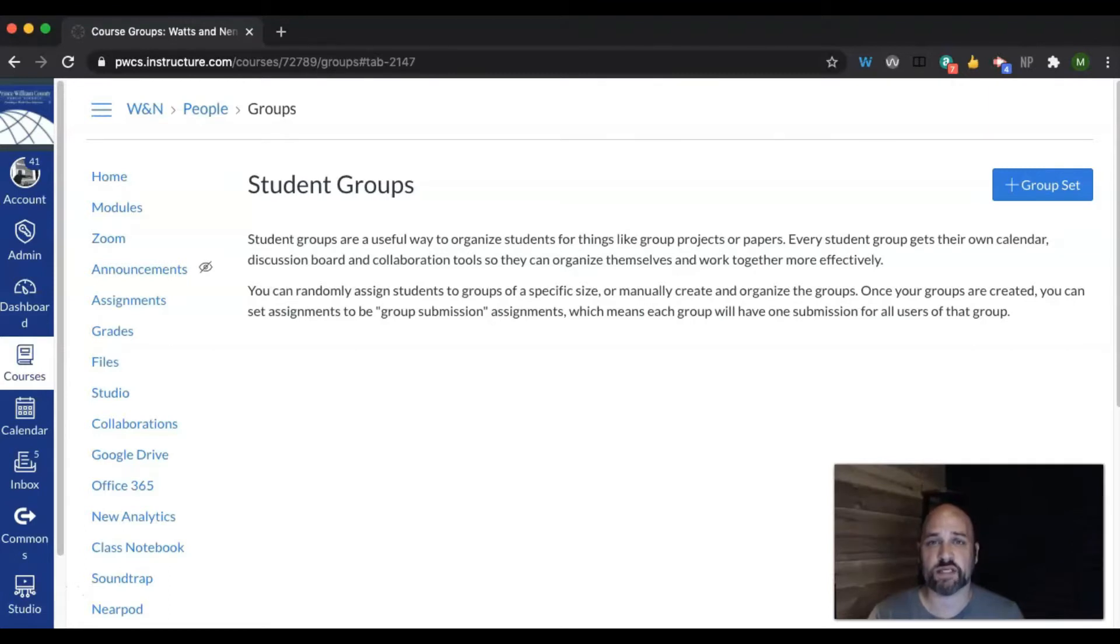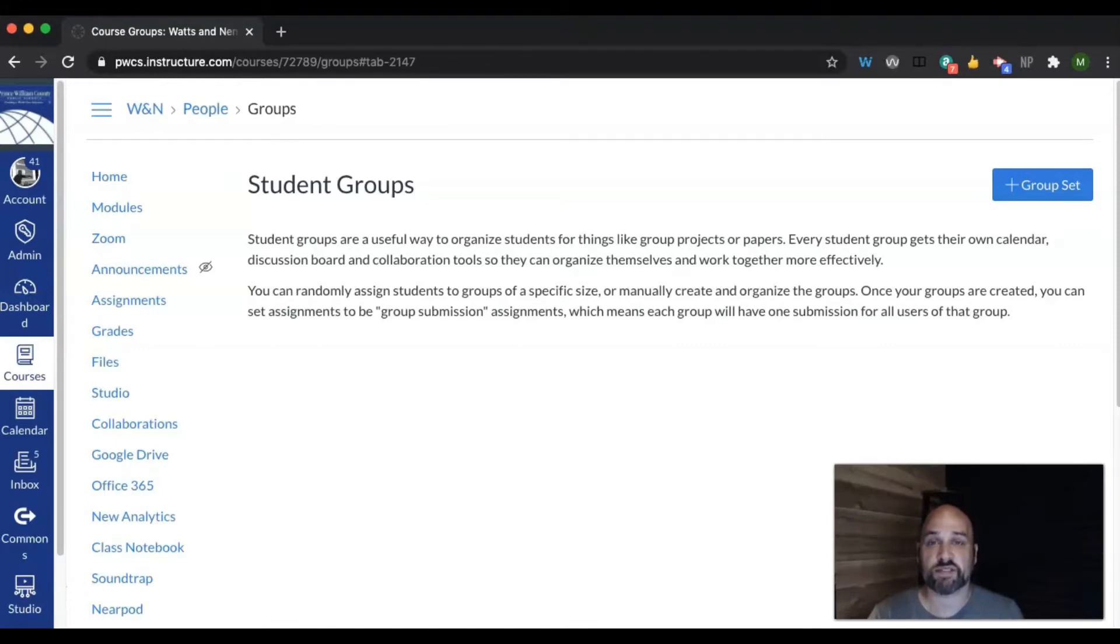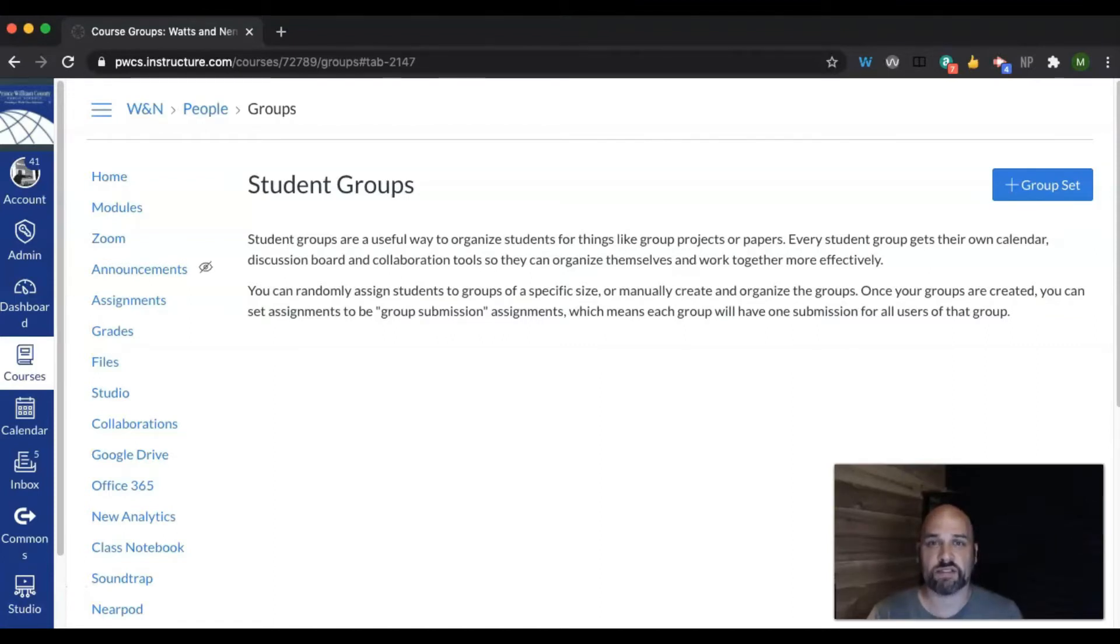to create a small group of students that can work independently on a task or project. When you create a group for a set of students, it gives the students their own calendar, their own files, their own discussion, their own collaboration, their own pages, and their own announcements.